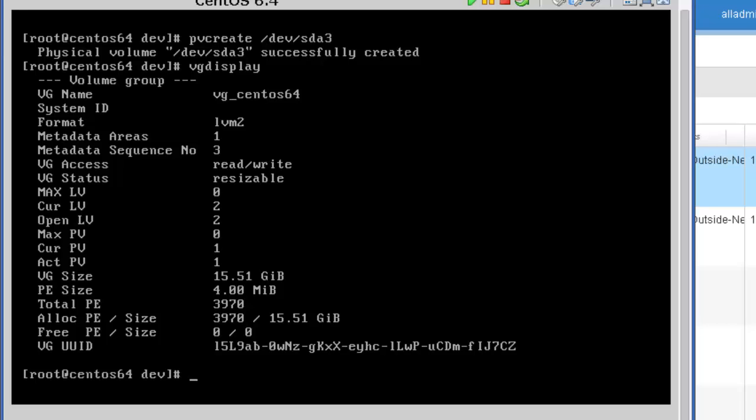The next command that we're going to use is the vg extend. And the syntax is vg extend space the volume group name. And in the previous command, we found out what the volume group name that we want to extend is, which is vg_centos64 space, and then the device that we initialize using pvcreate. And that device is /dev/sda3.